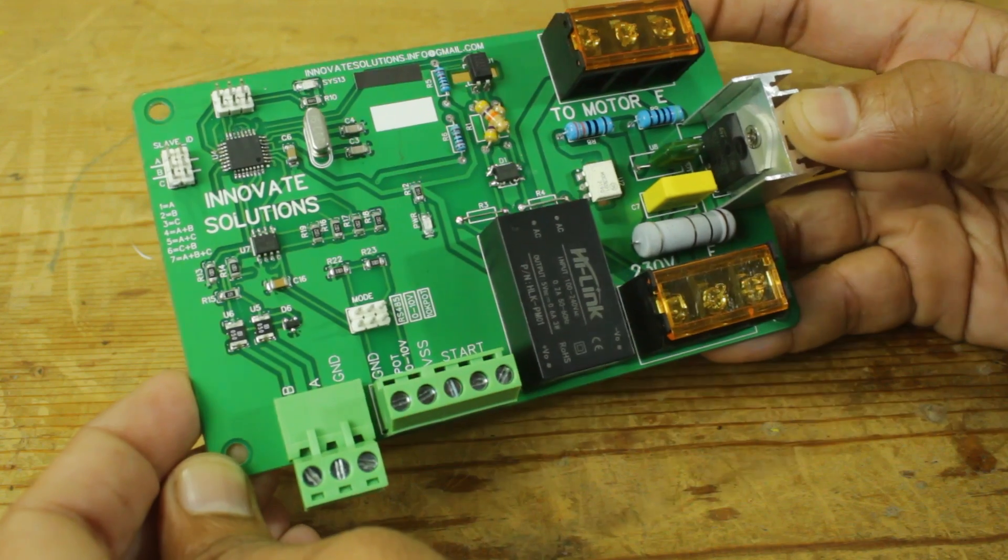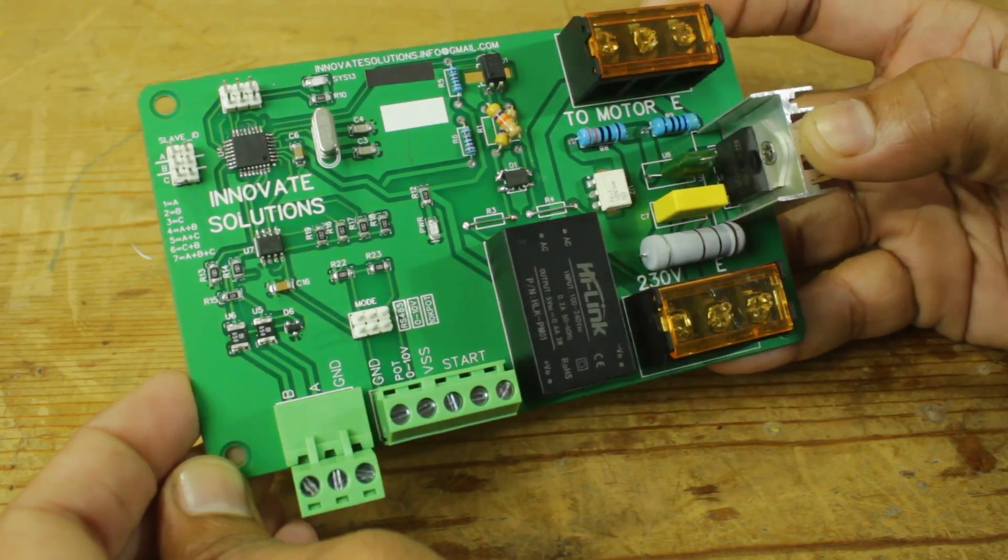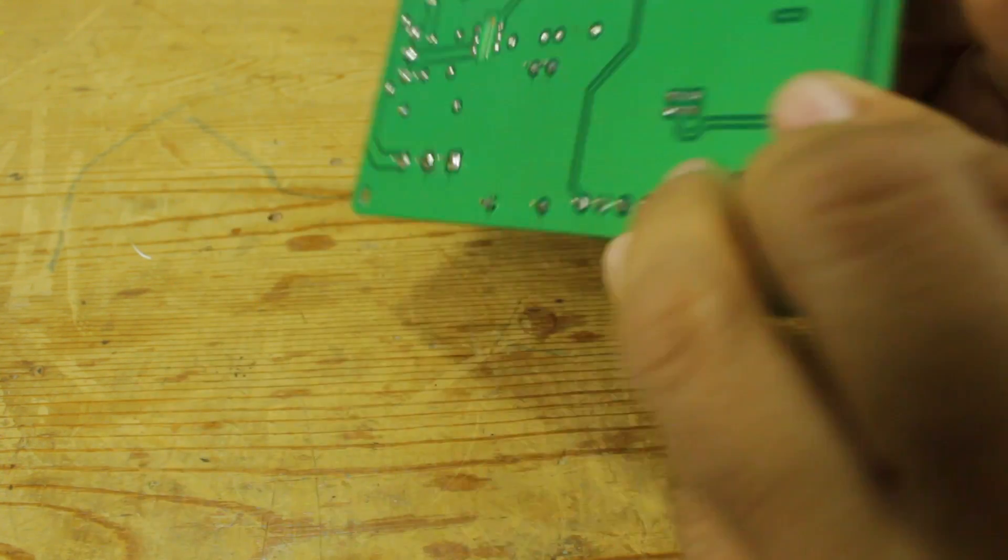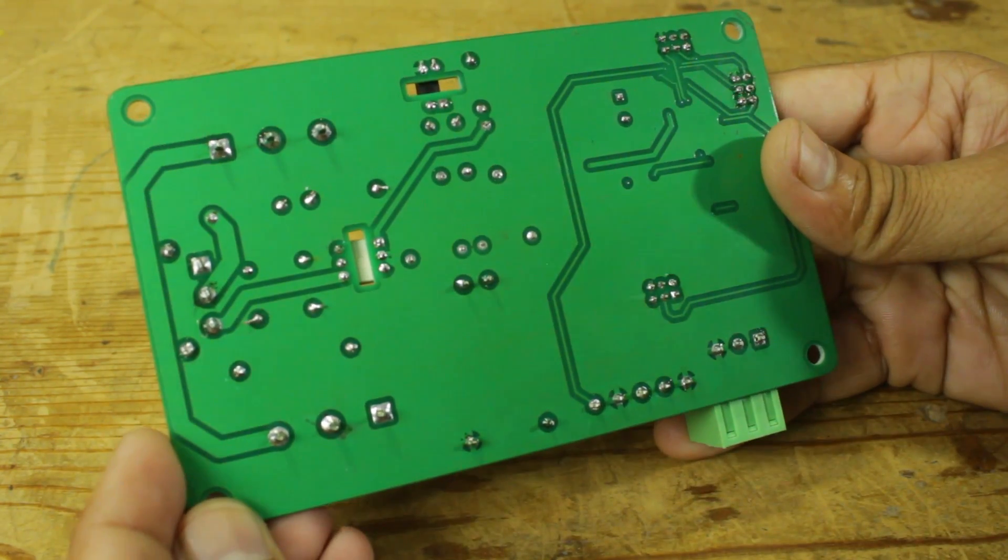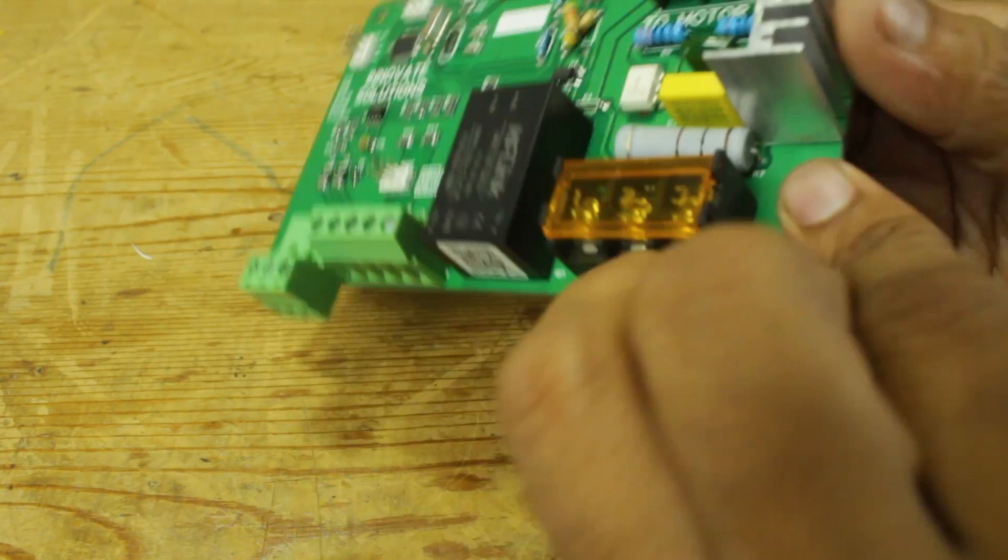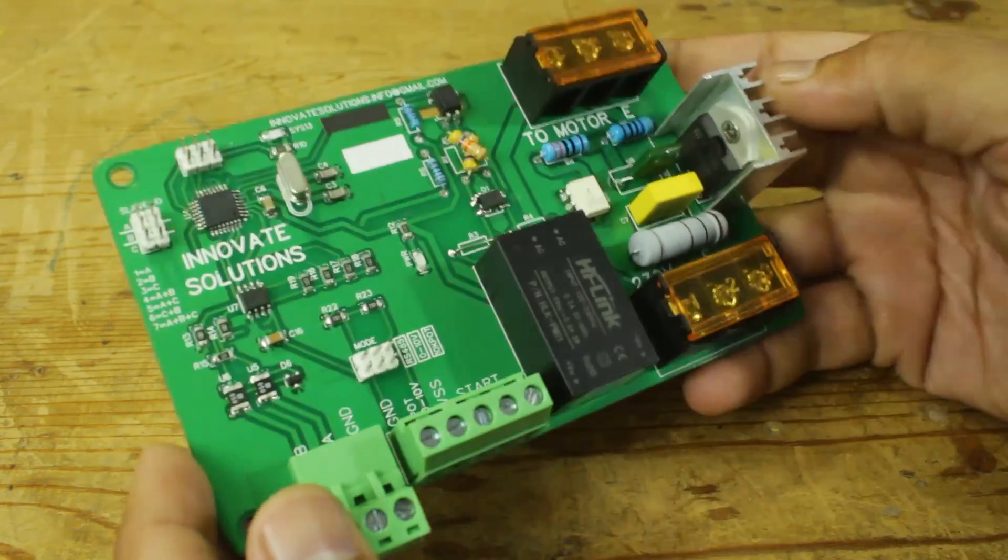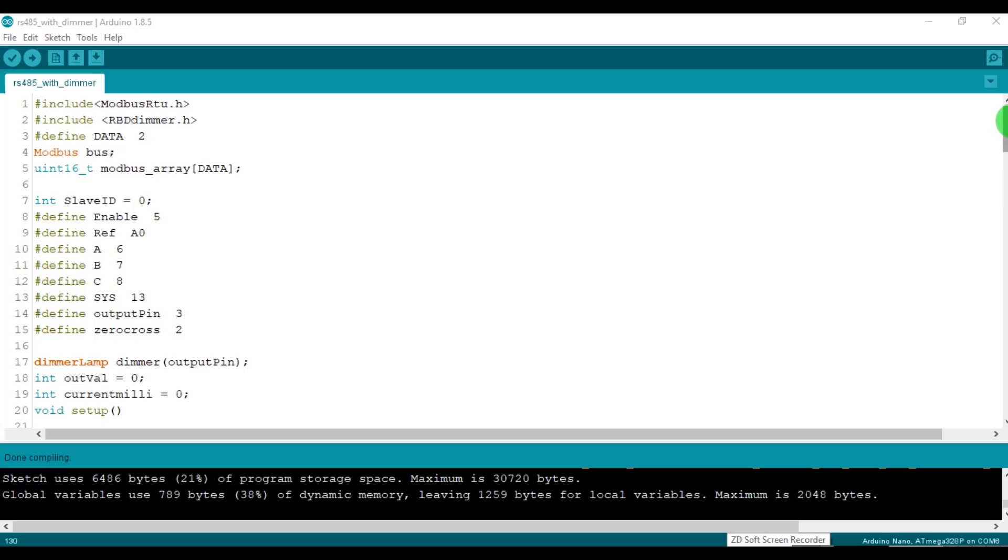All components, power terminals, and control terminals soldering is completed. Now our speed controller card is ready to upload code.